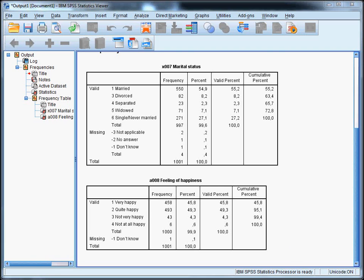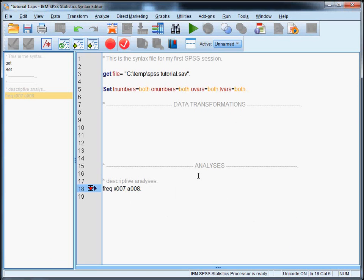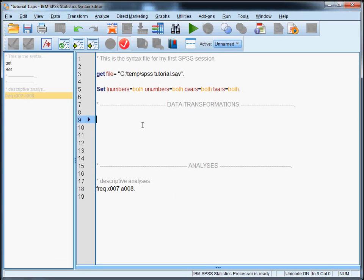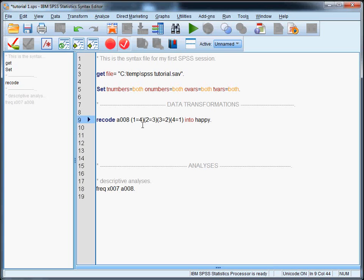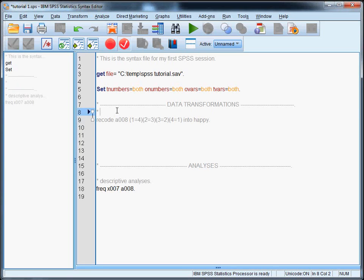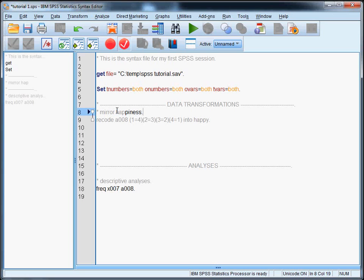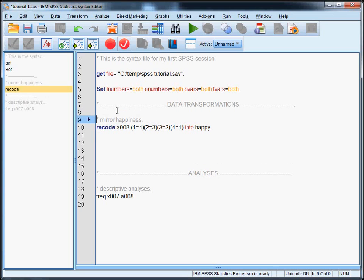So in my syntax file I can type recode A008 and then I want to mirror it. So one equals four, two equals three, three equals two, and four equals one. And to give the new variable some kind of useful name like happy. And let's also document this. So mirror happiness so that we know what we are doing.